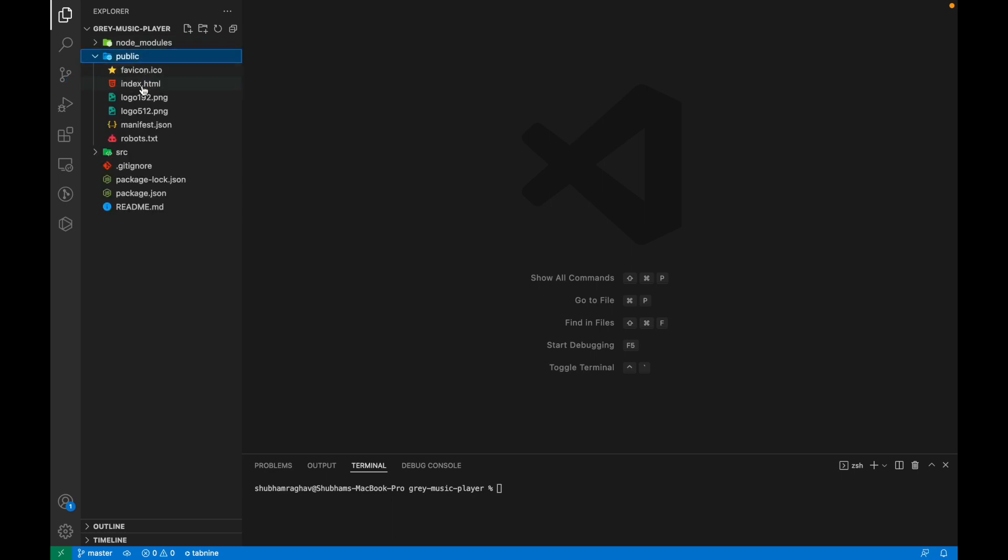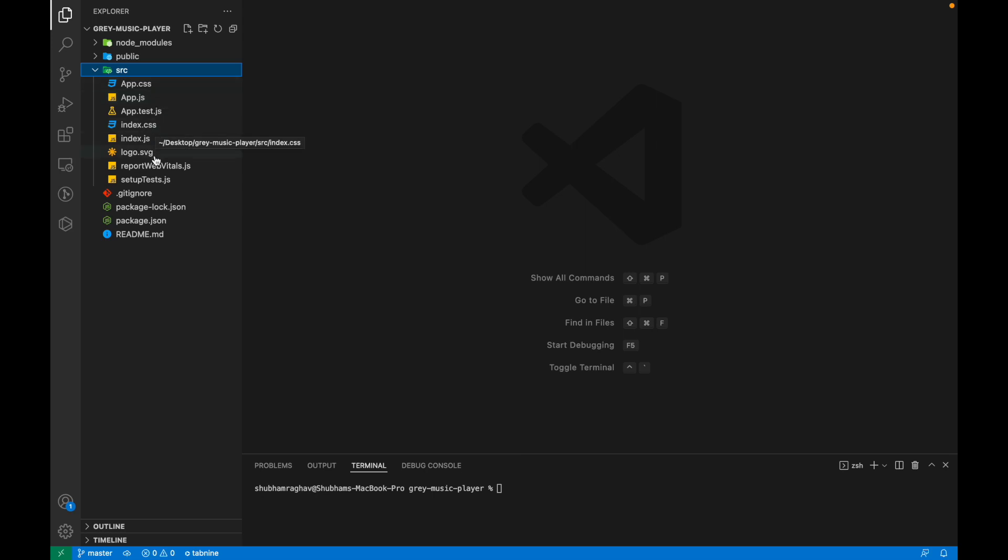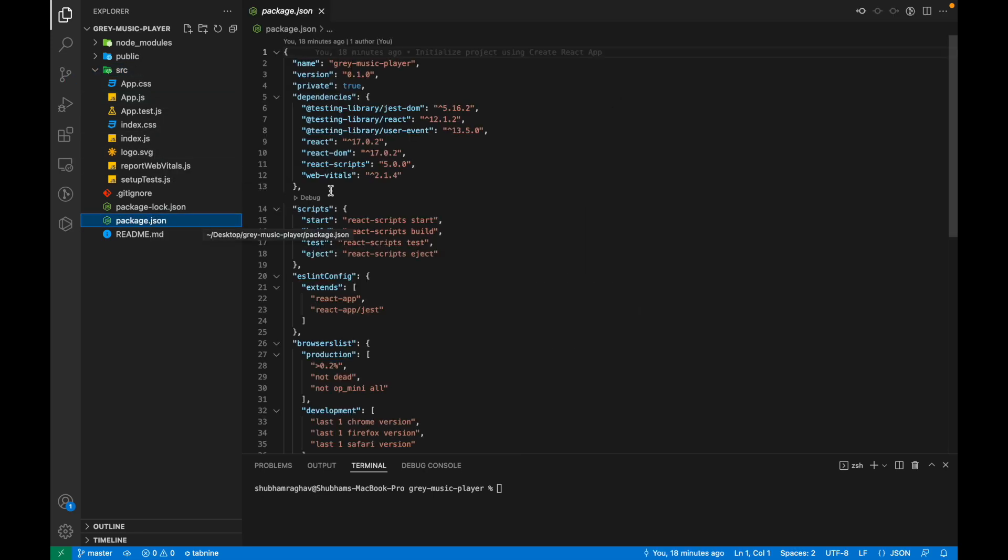The public folder has the index.html, the favicon, which are made public to the viewers of your website. And then there's the source folder, which has all the JavaScript code and the CSS files. Then there's the package.json, which has all the packages that are being installed using npm install.